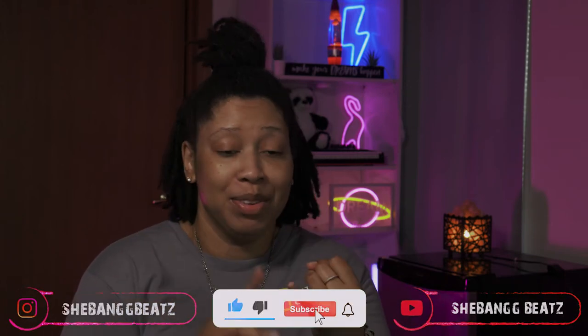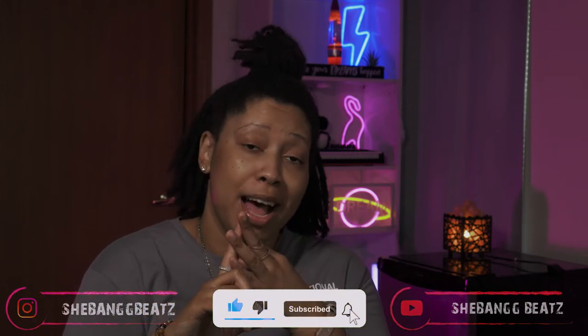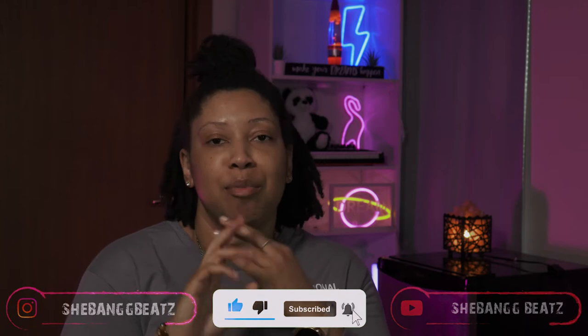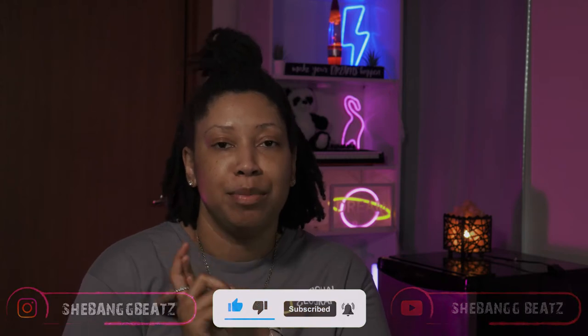Ayo, welcome back to my channel. I am SheBangBeat. Thank you for stopping by and if you're new to the channel, welcome to the party. You might as well stay since you're already here. Have a good time, enjoy yourself. You might as well like, subscribe, comment, turn on your post notification bell so you can be notified each and every time I post a video.